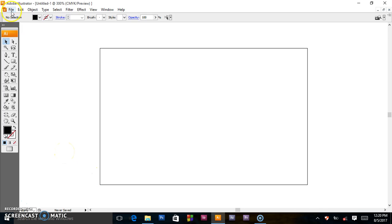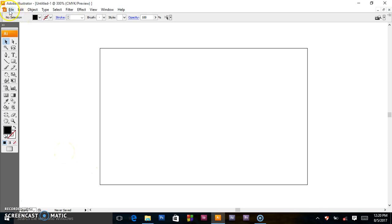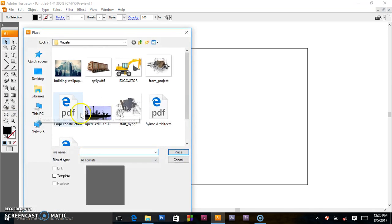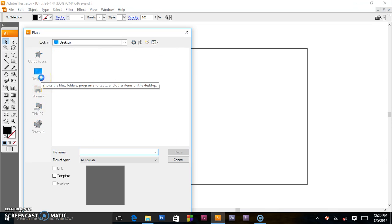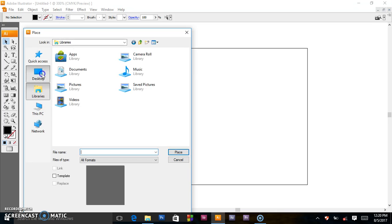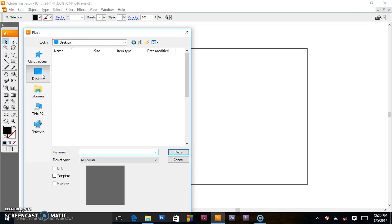By doing the following steps, you have to go to File here, and come to Place — click Place. You will then navigate to the place where that image file is located. For now mine's on the desktop.